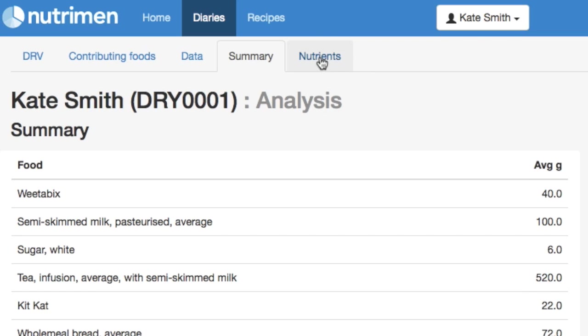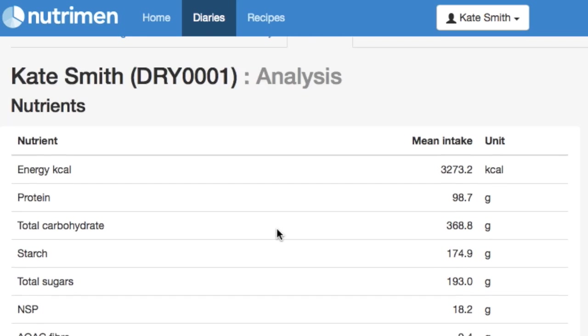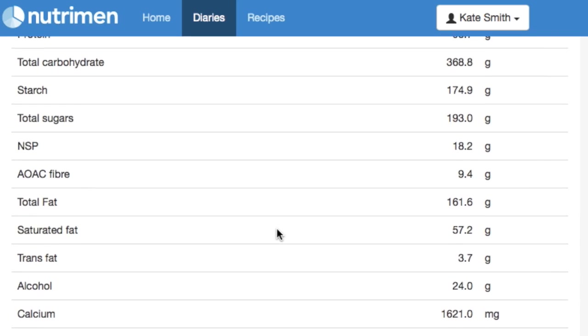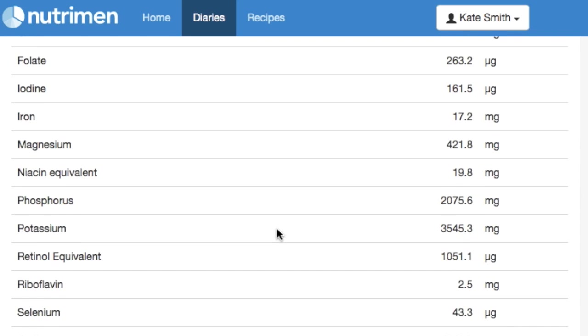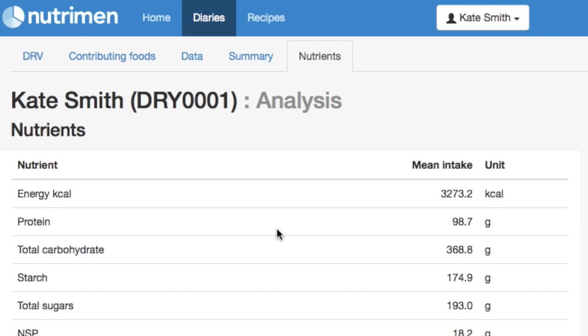Lastly, nutrients. In nutrients, we've got a numerical summary of all the nutritional composition in Kate's diet, starting with energy and the macronutrients, and then rolling down to minerals and the vitamins, listed in alphabetical order.